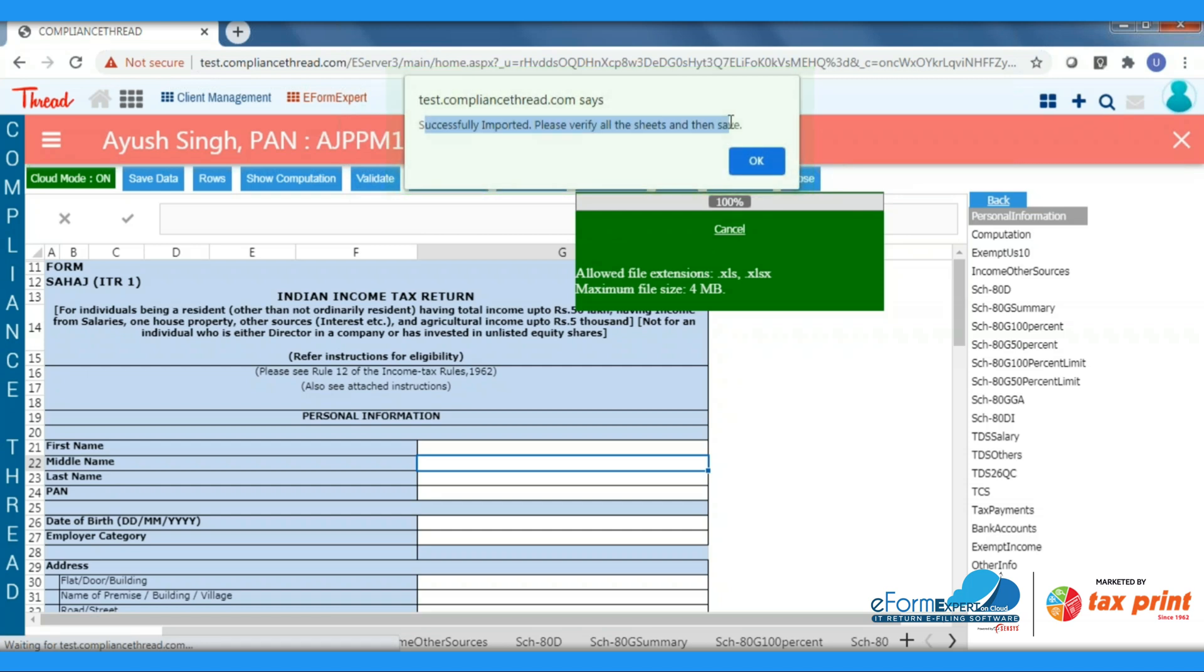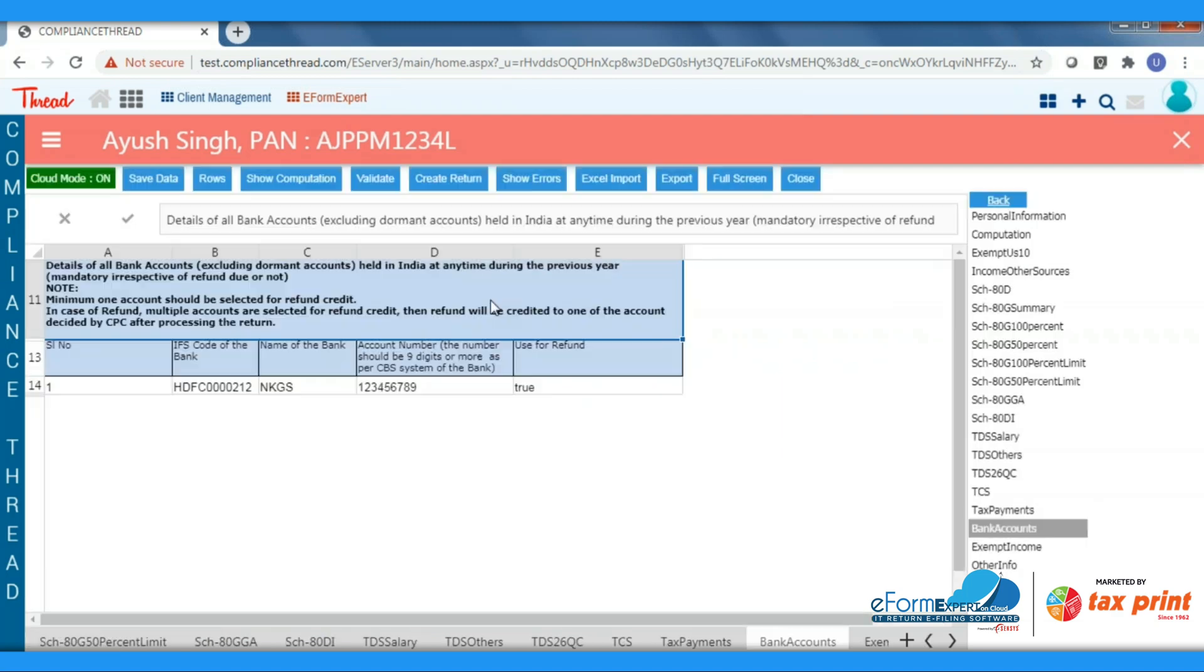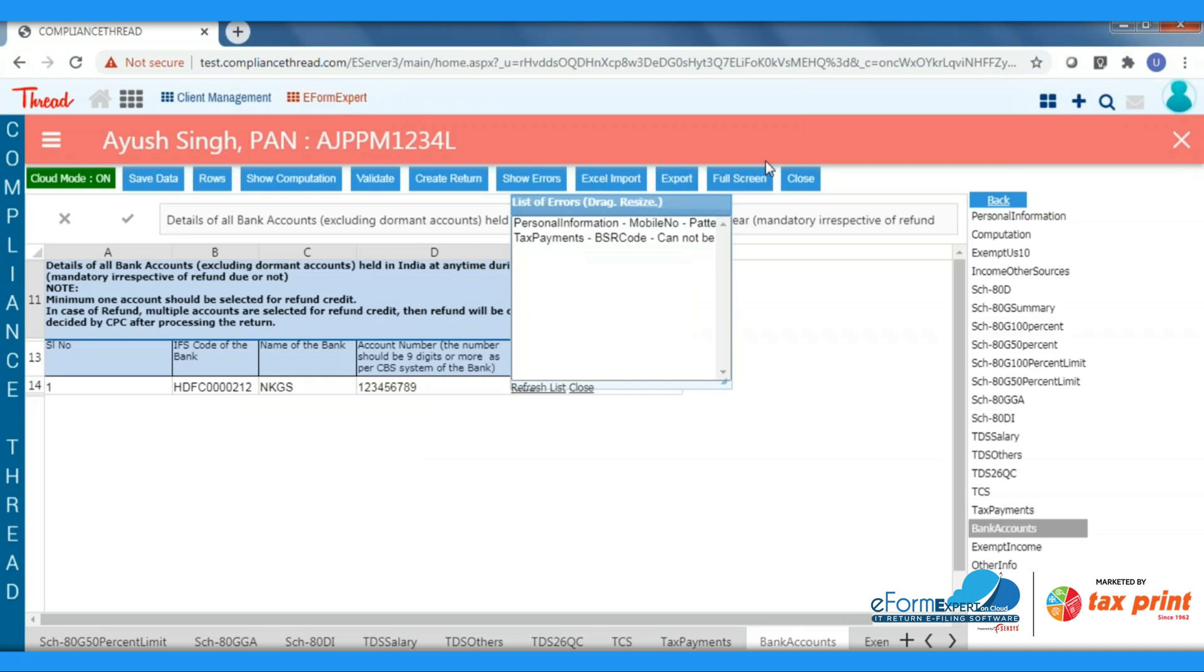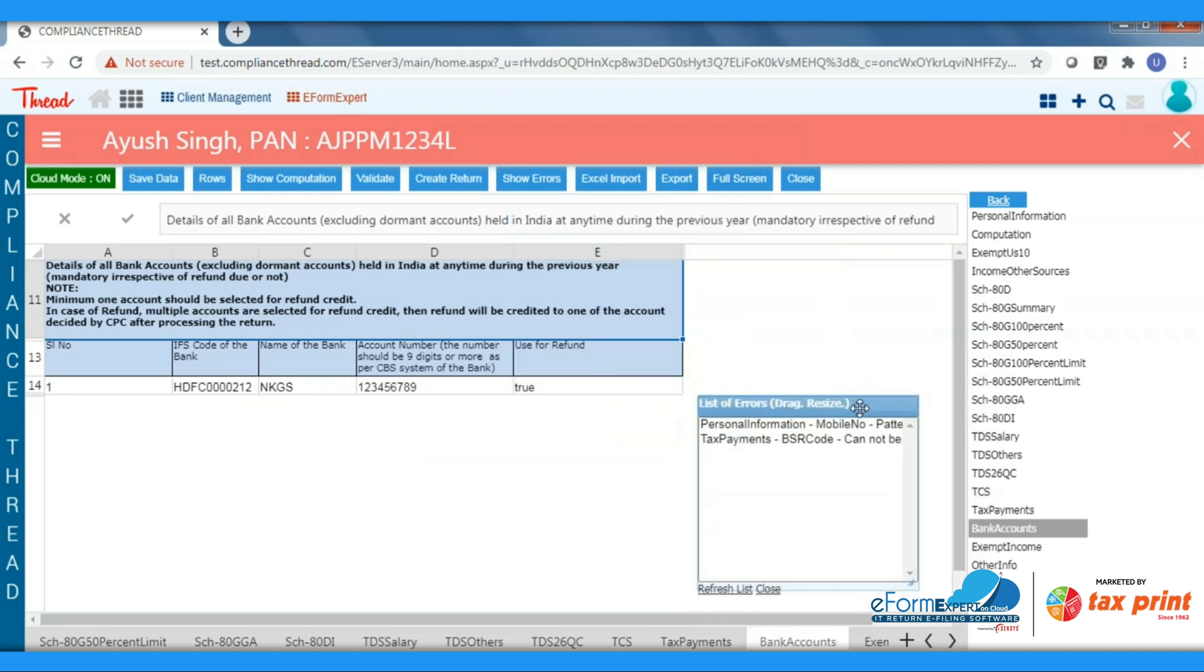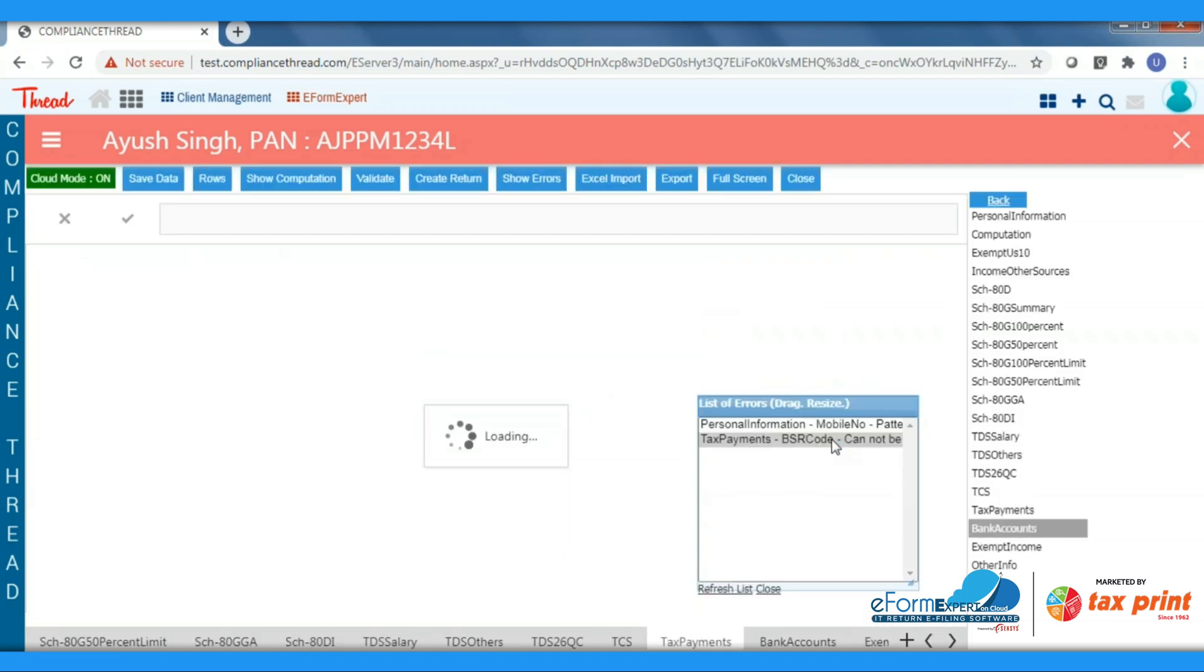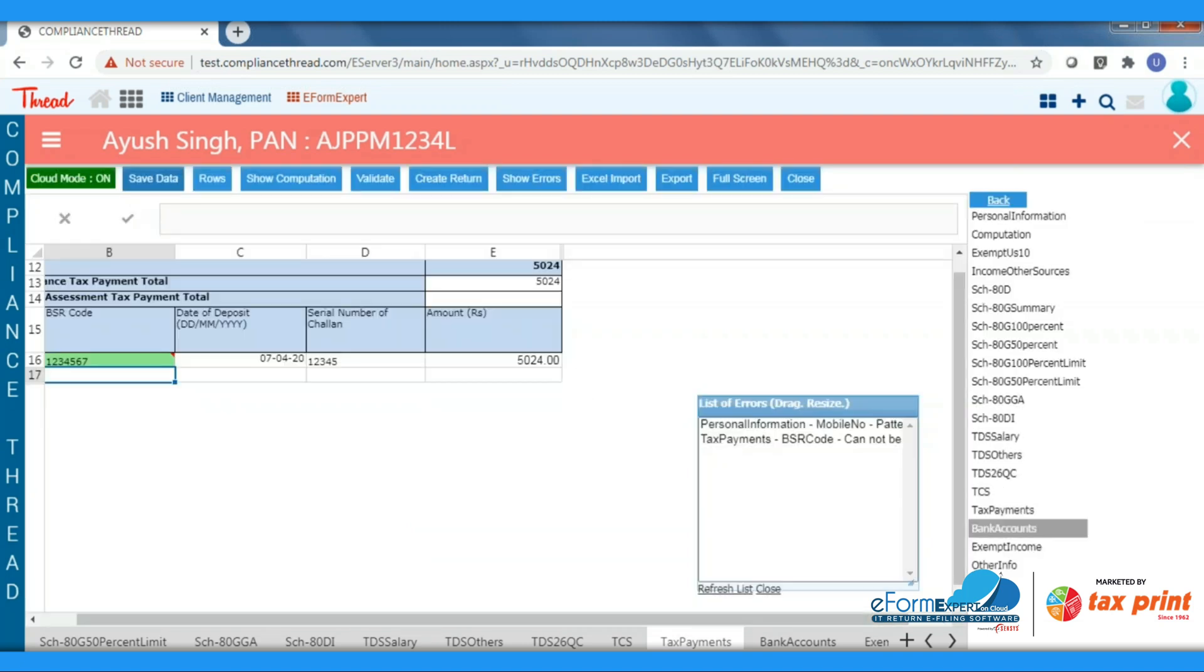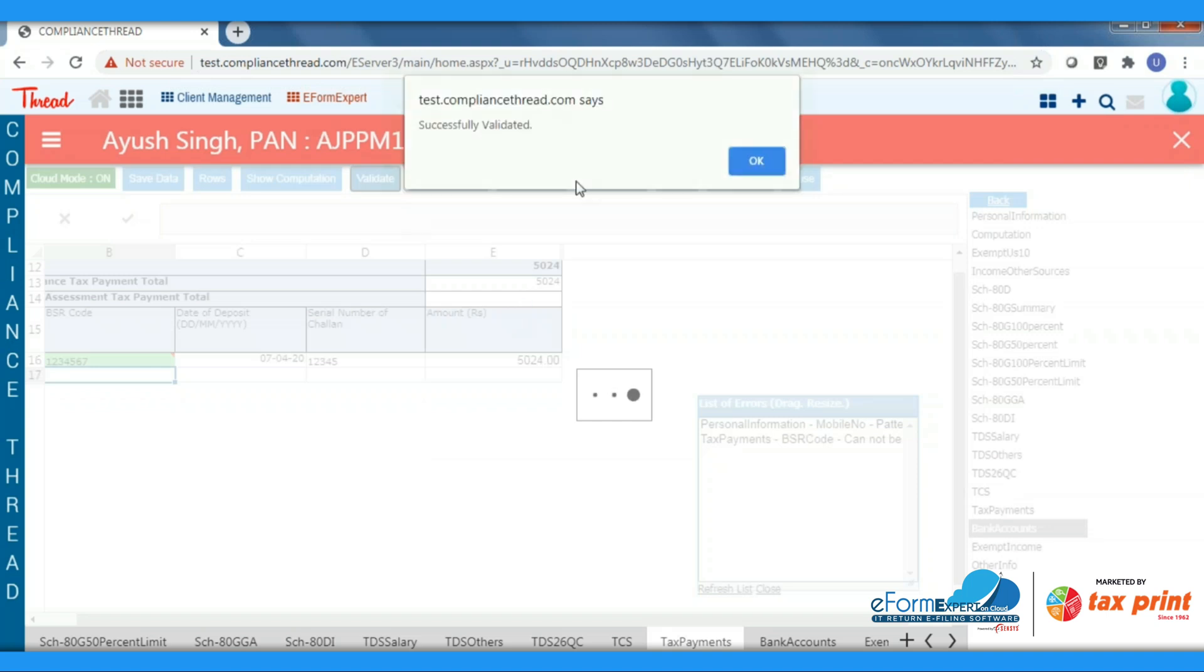After importing, click on Save Data button and then click on Validate button. Software will show errors if your data is wrong. Now for correcting your error, just double-click on that error which is in the error list. It will directly take you to that error. After entering the proper details and value, click on Save Data button. Now again we will validate our data. If all things are correctly entered, you will get the message 'Successfully Validated.'